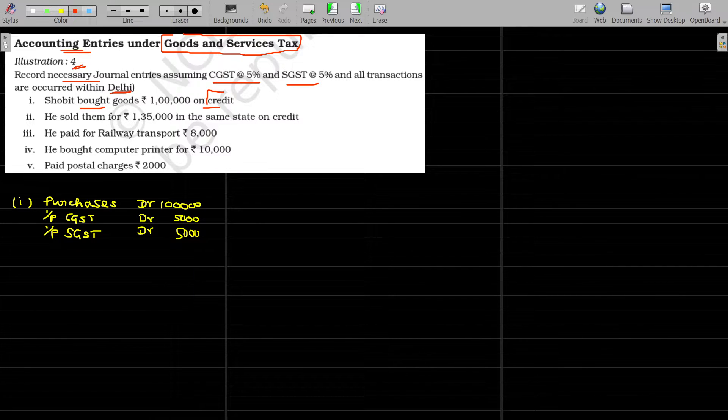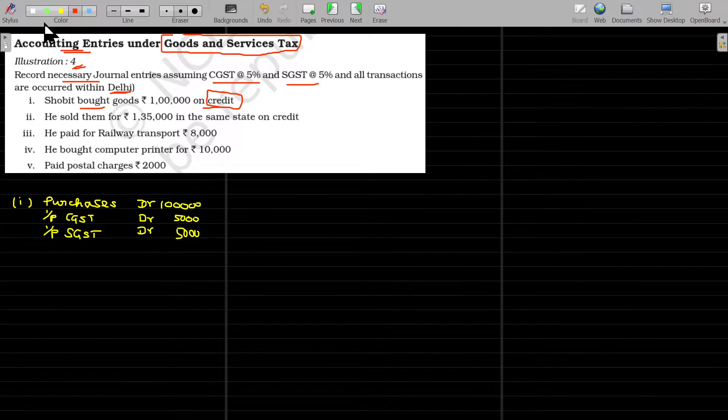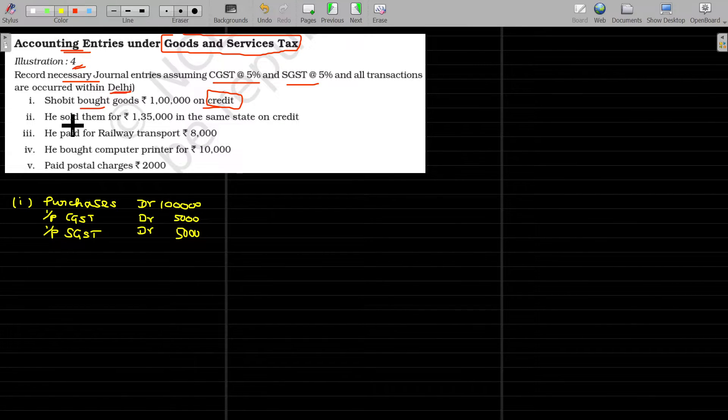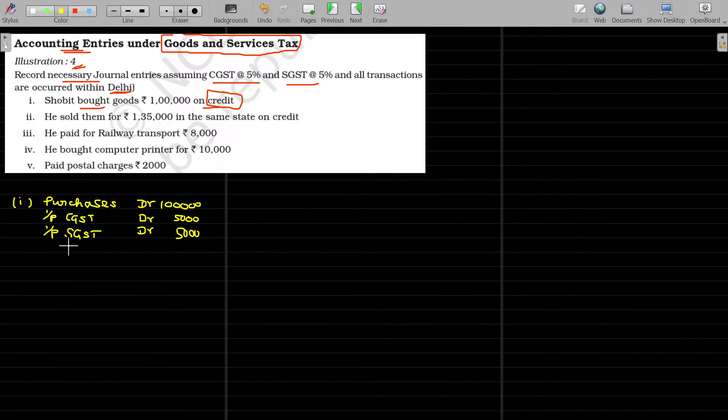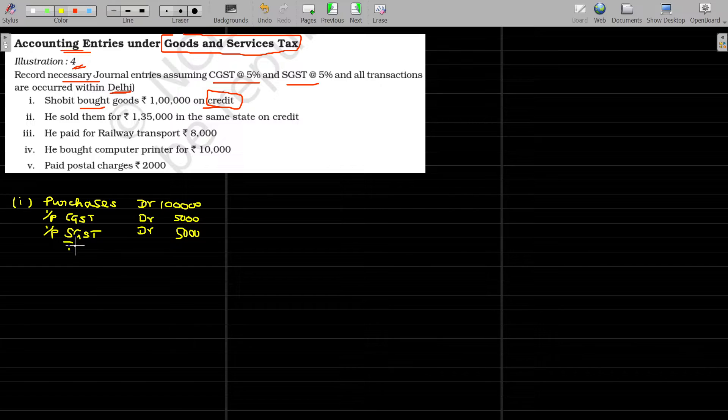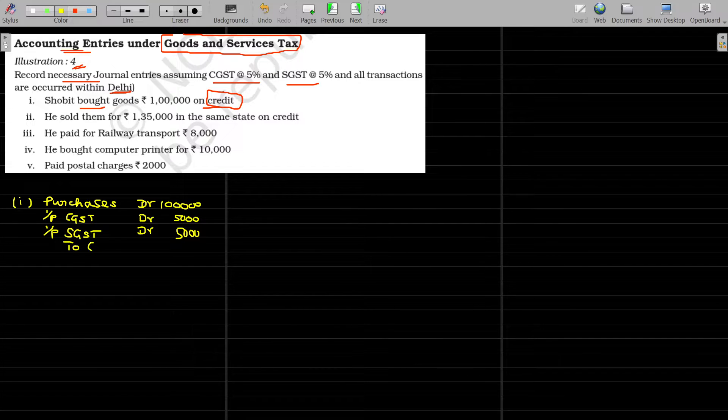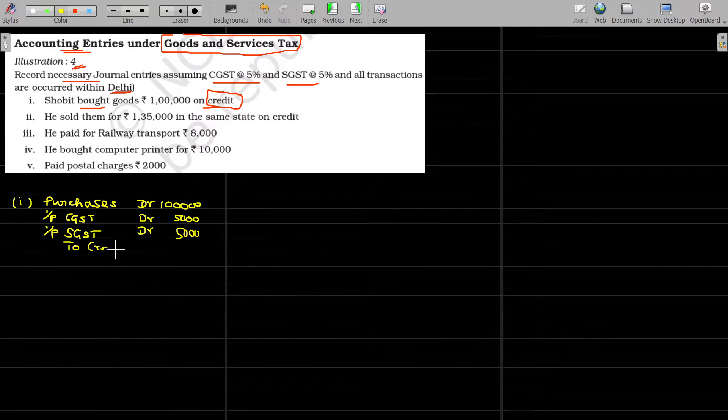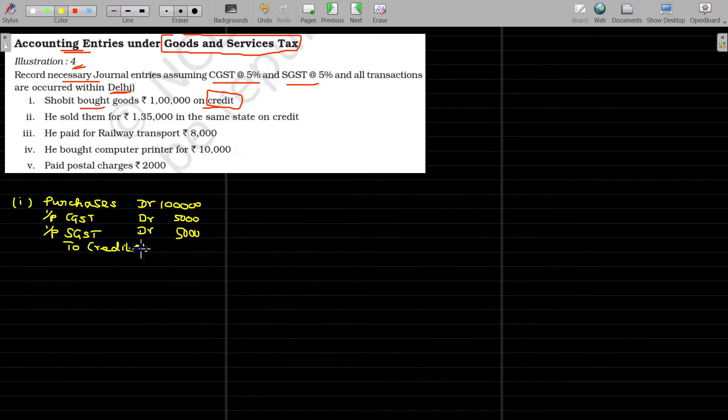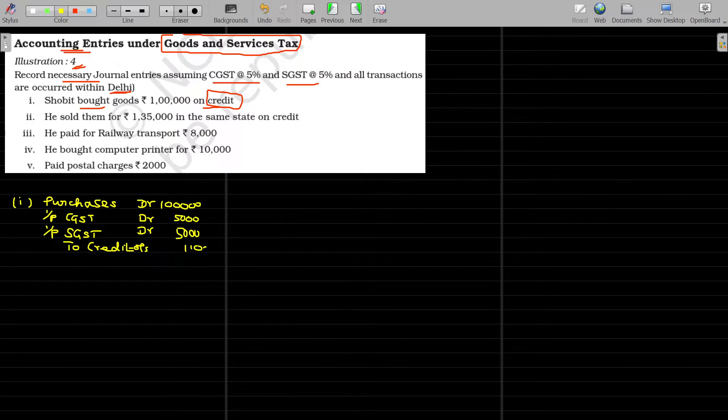As the transaction is in credit, we have to write the party's name. If the party's name is missing, then we can name this being creditors, creditors account. The value being 1 lakh 10,000.